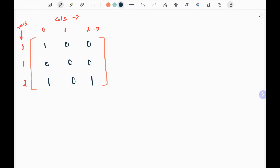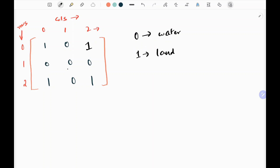This is the first example given on the LeetCode website. 0 represents water and 1 represents land. We need to find a water cell, a 0, that is as far as possible from any one of the land cells.